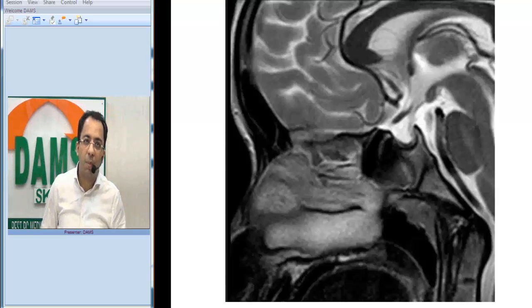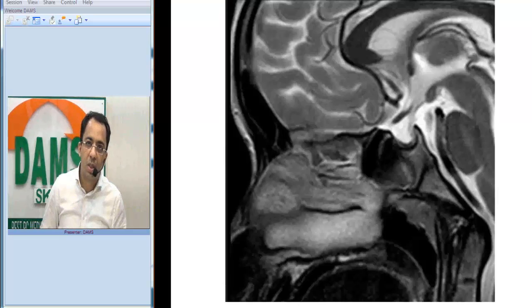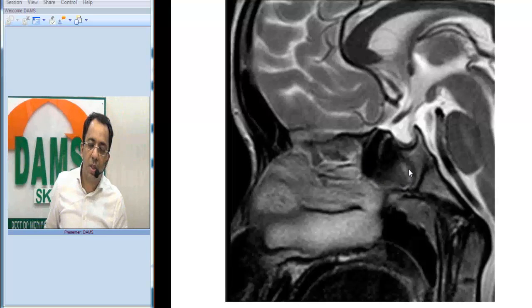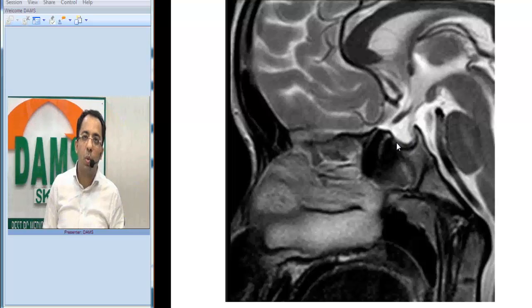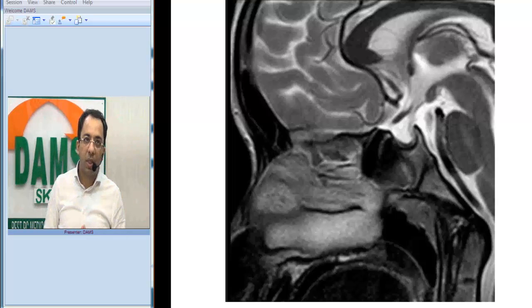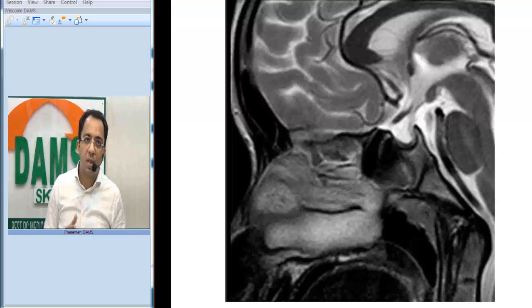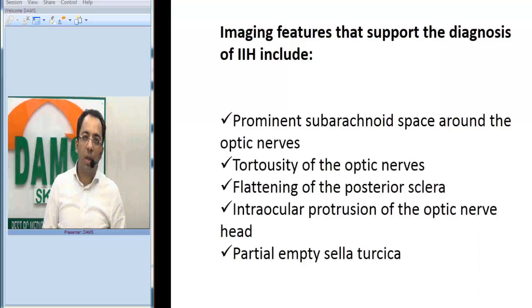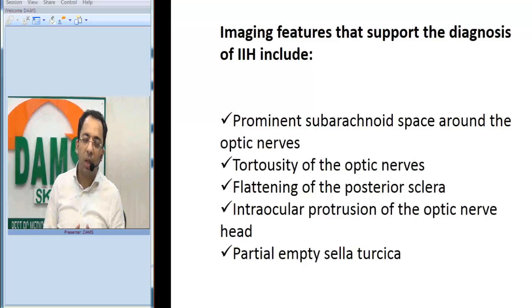When we look at the sagittal T2-weighted image in the same patient, this is the sphenoid sinus, this is the sella turcica, and this is the area of the pituitary. The pituitary gland is flattened. So the findings are: no space-occupying lesion, no other cause of raised ICP, but a flattened pituitary gland, tortuous optic nerves, and prominent fluid in the optic nerve sheath.